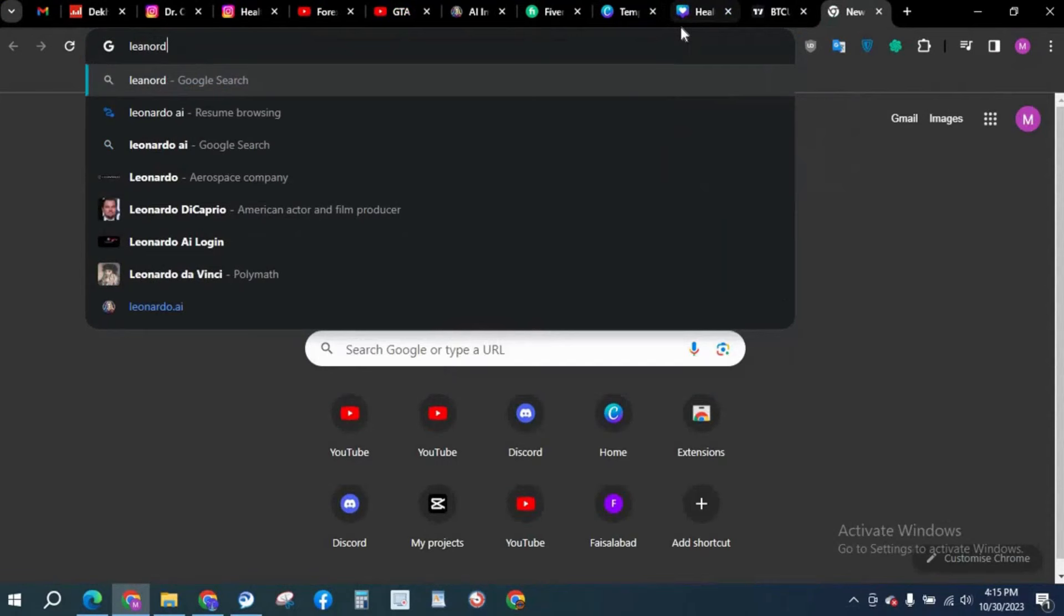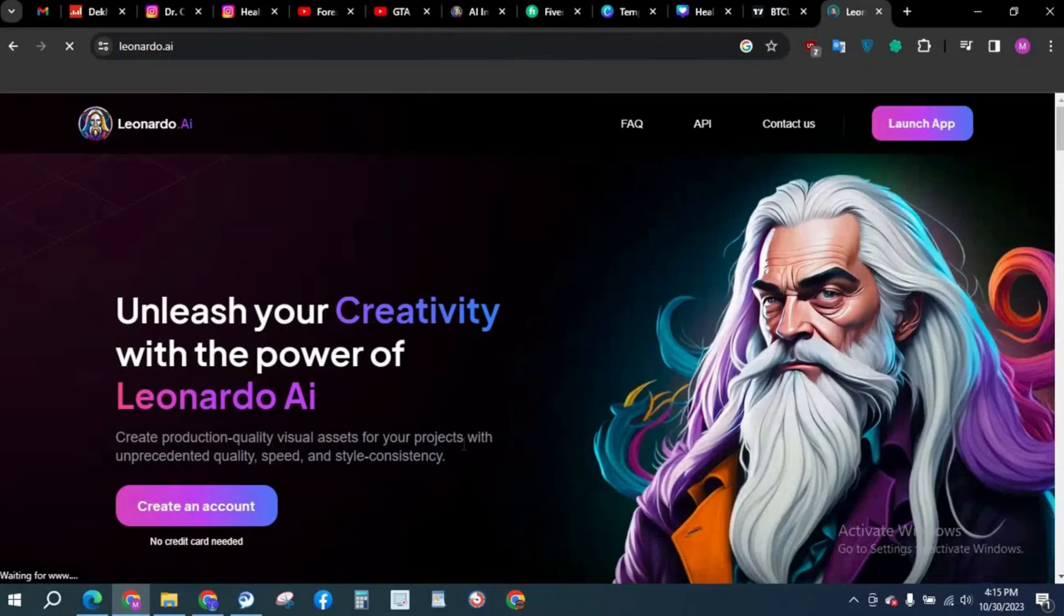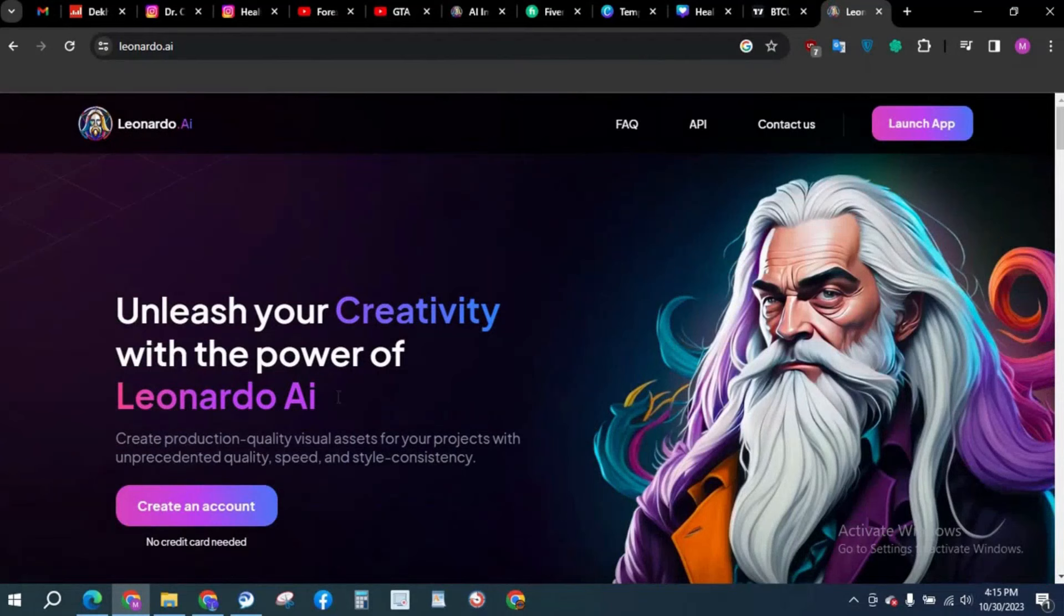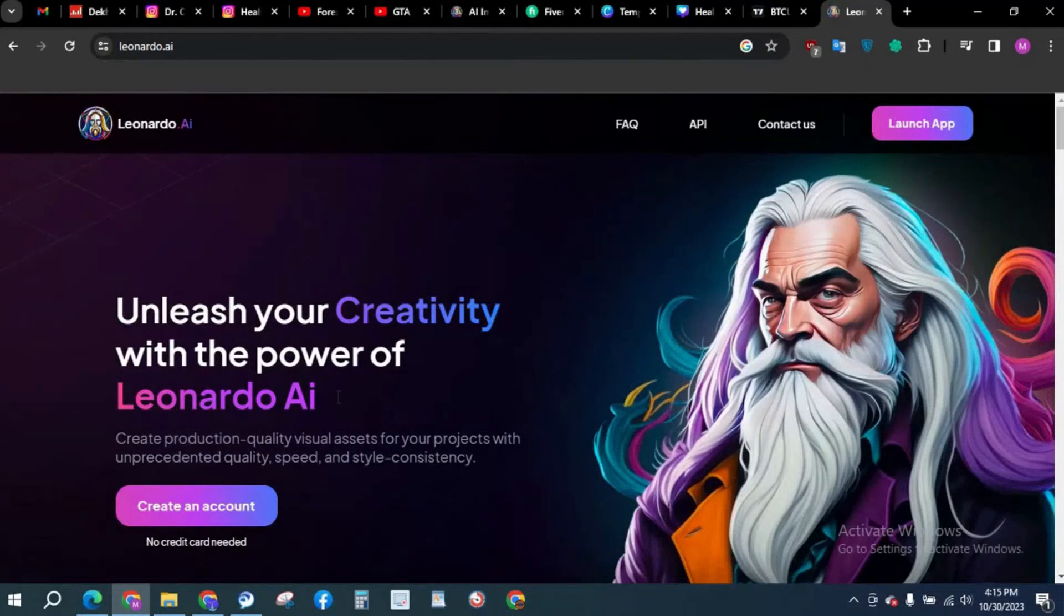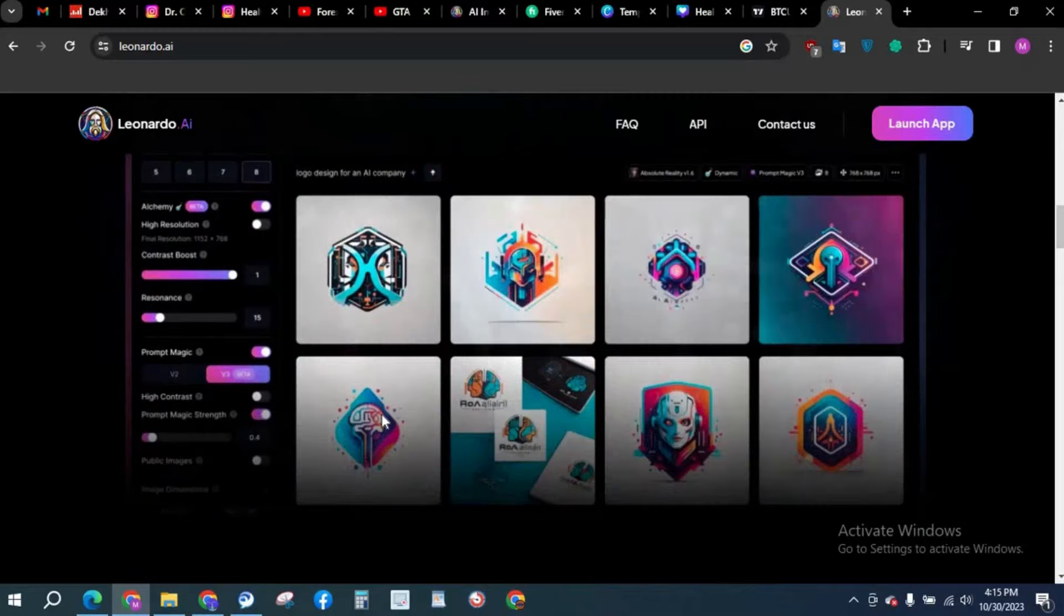This type of interface will pop up. From this AI you can create unlimited images but there is a cap of daily image creation. We have to take it into consideration because it's a free tool, so they have put a cap on image creation. People have to pay them in order to get unlimited access.